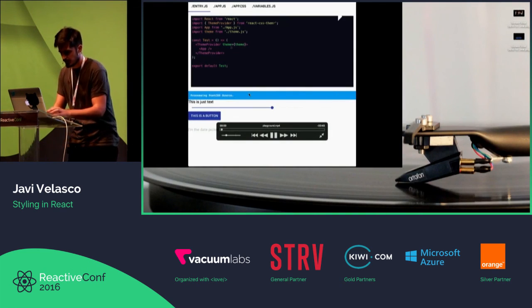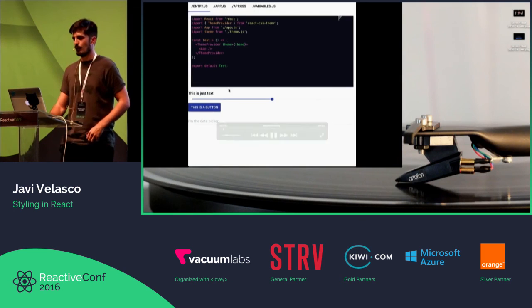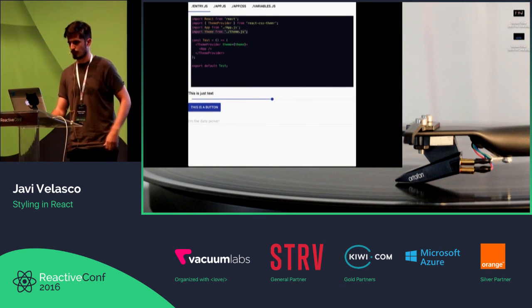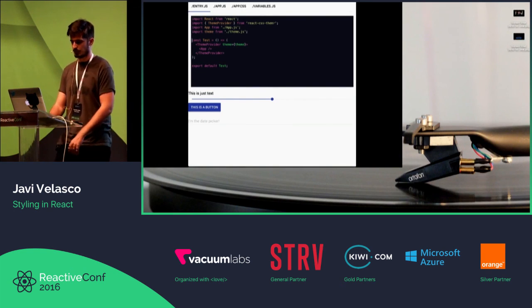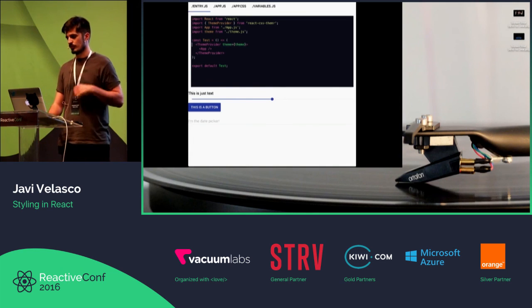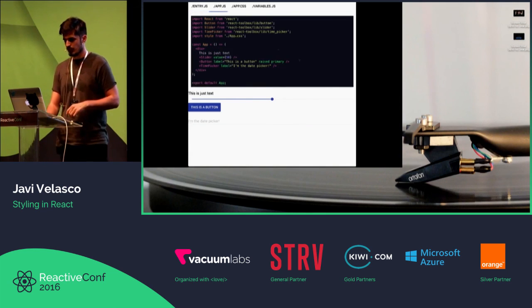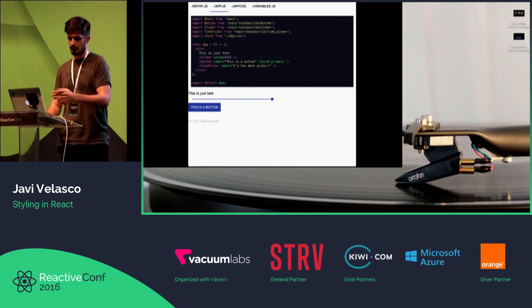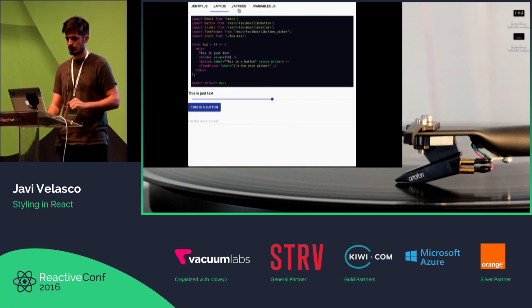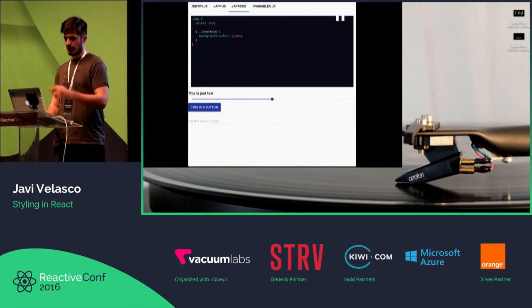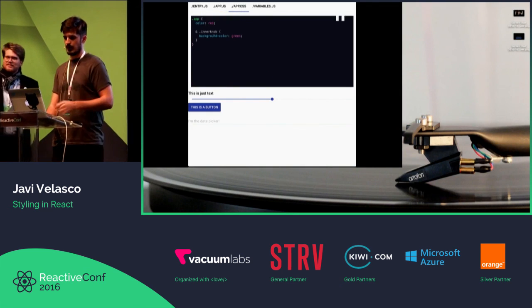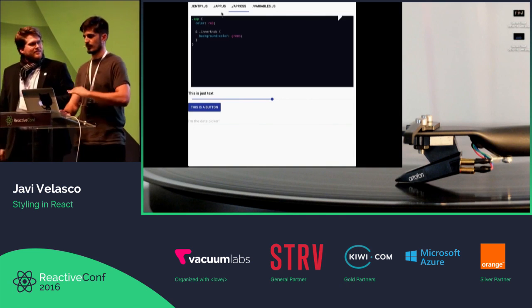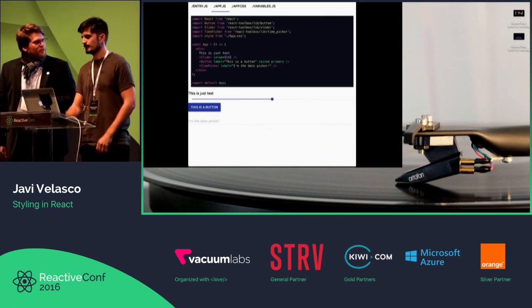I want to show you something very briefly: how the new playground is going to look like in React Toolbox. This is working just in the browser, and it's defining some components from React Toolbox. Then you can define that API with inner knobs — for example, this internal class name — and that's all.